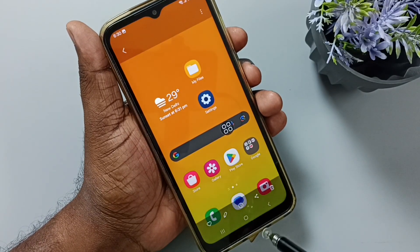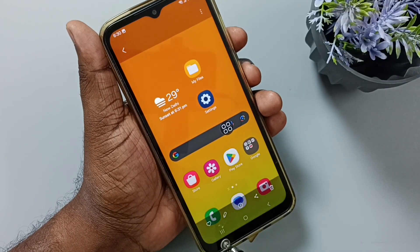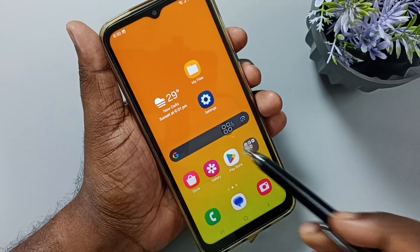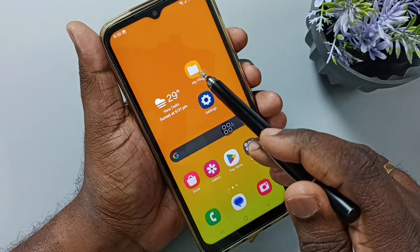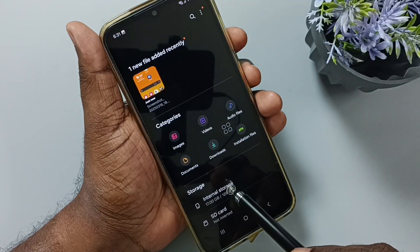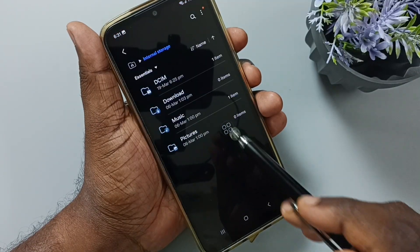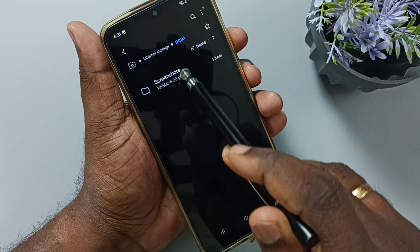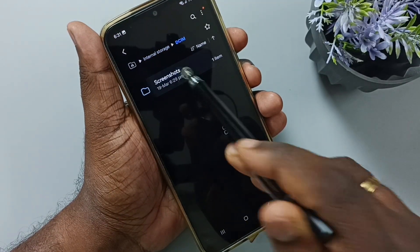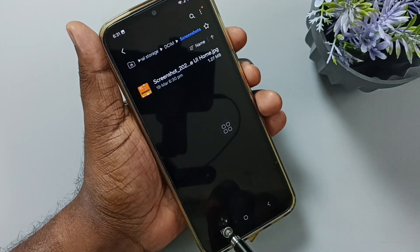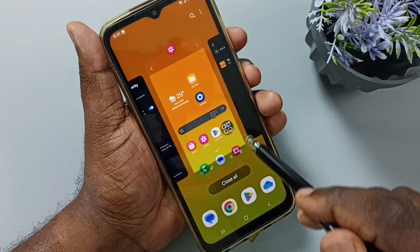We can tap on this screenshot. From here we can edit, delete or share the screenshot. Go to my files. Tap on the My Files app icon, go to internal storage, tap on DCIM, go to screenshots. Here you can see that captured screenshot. This is method 1.